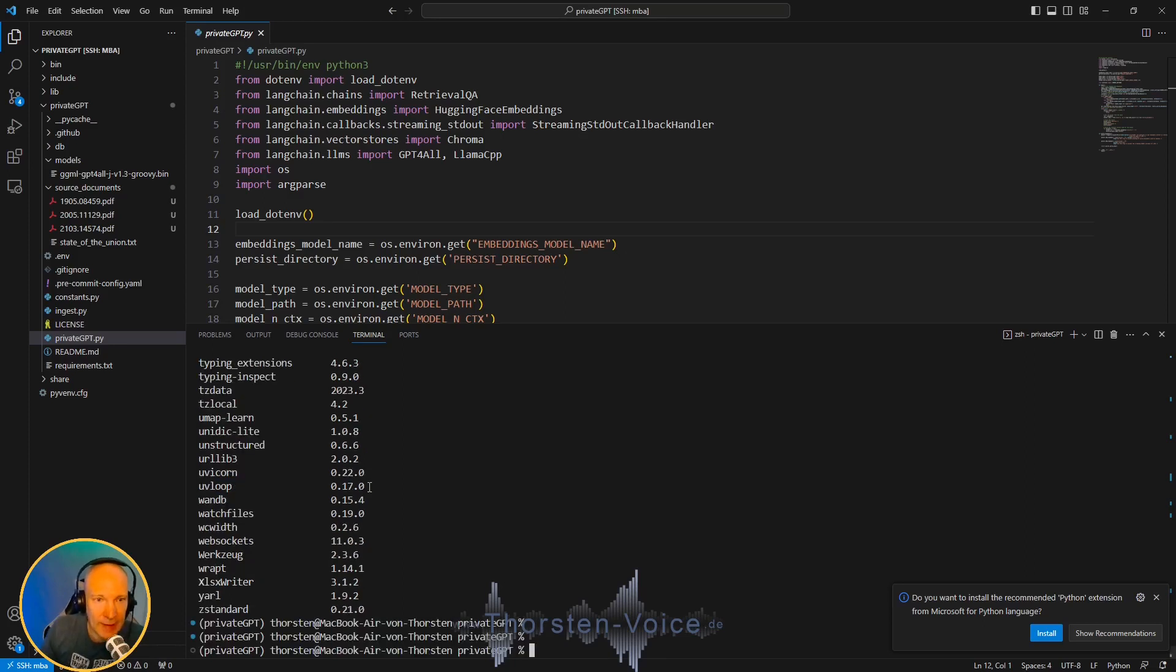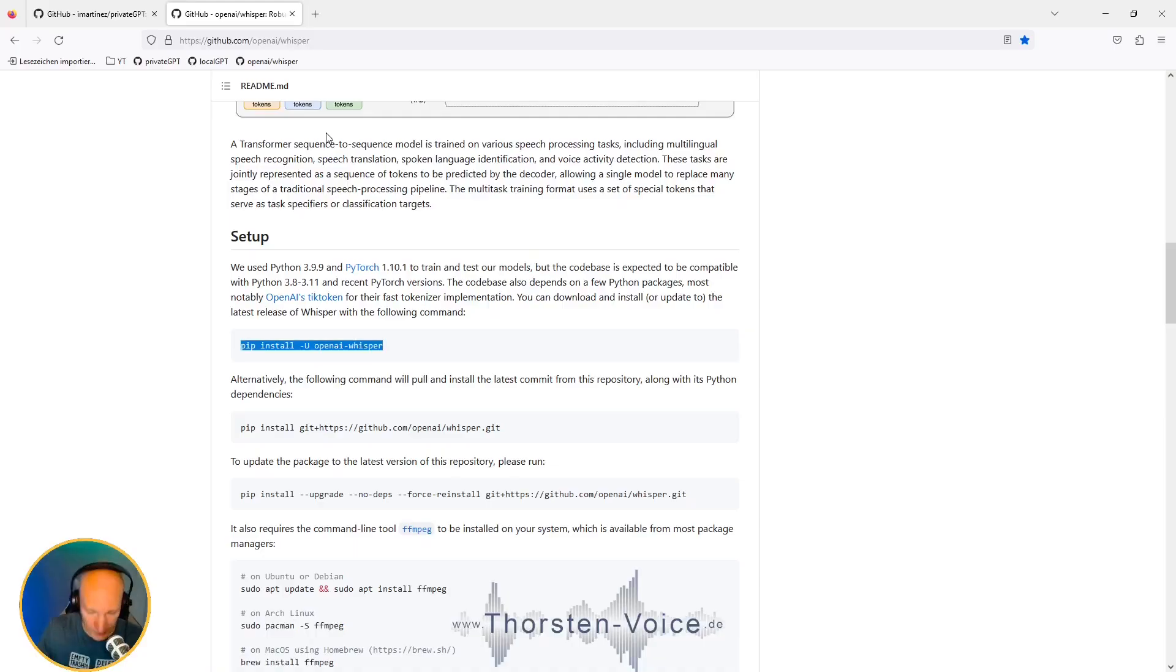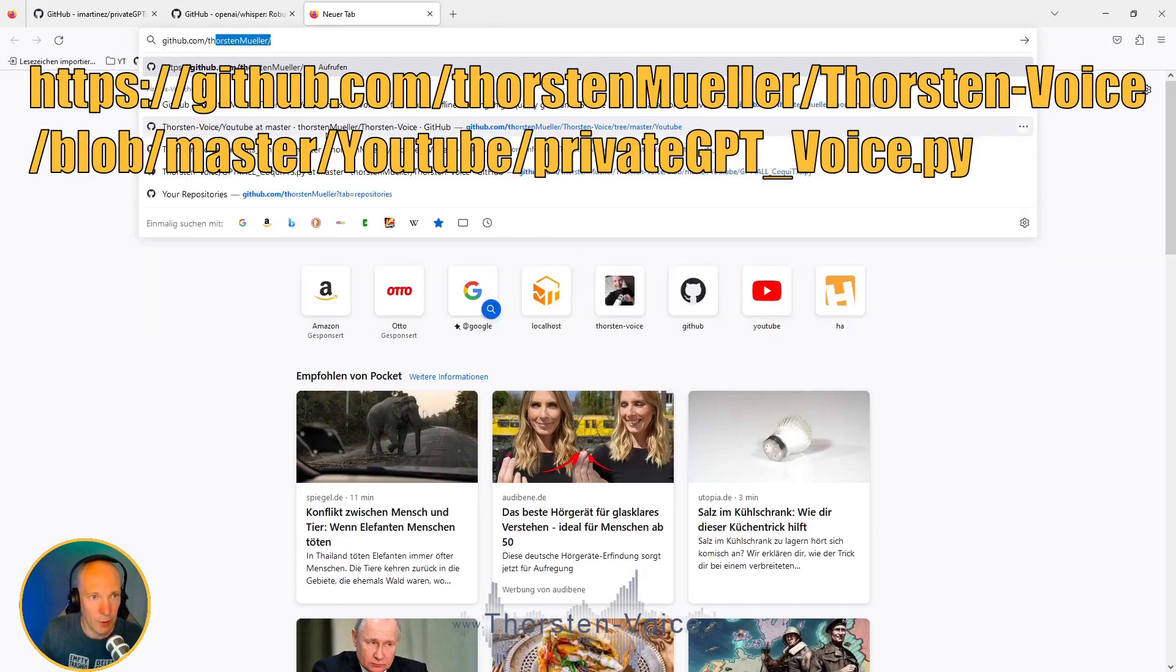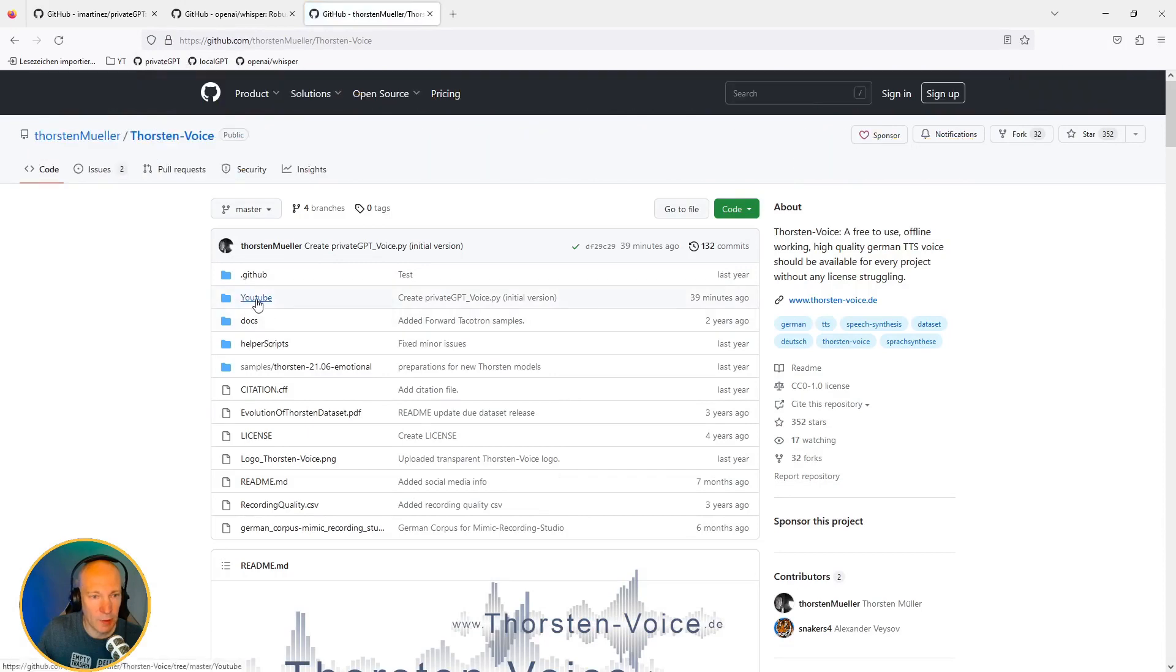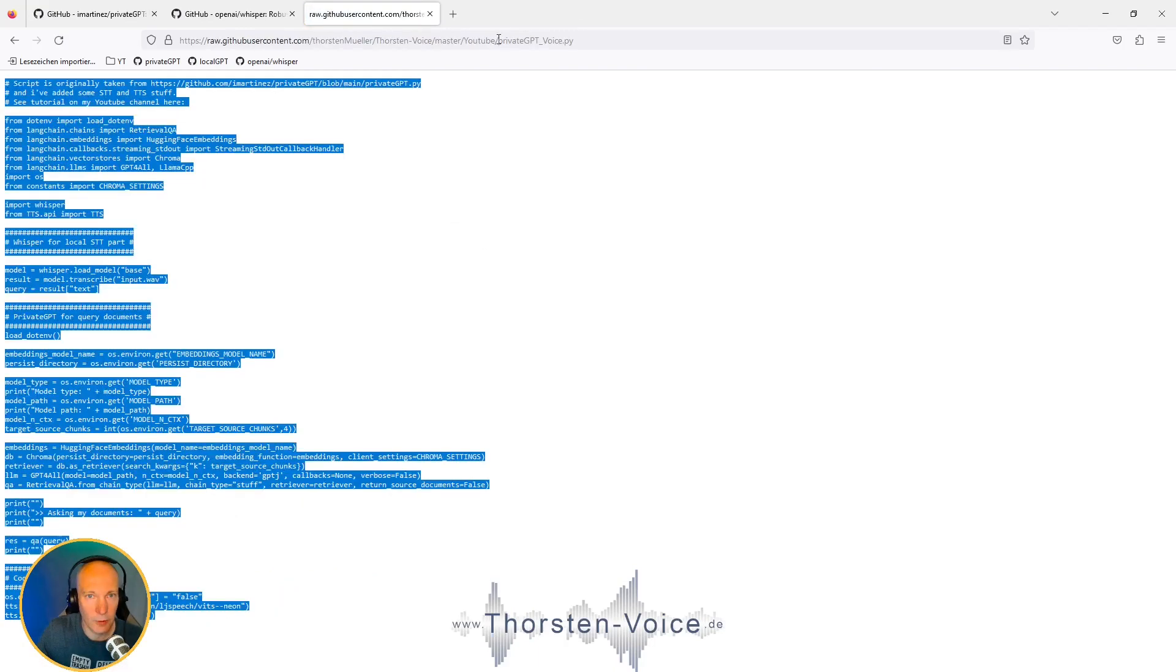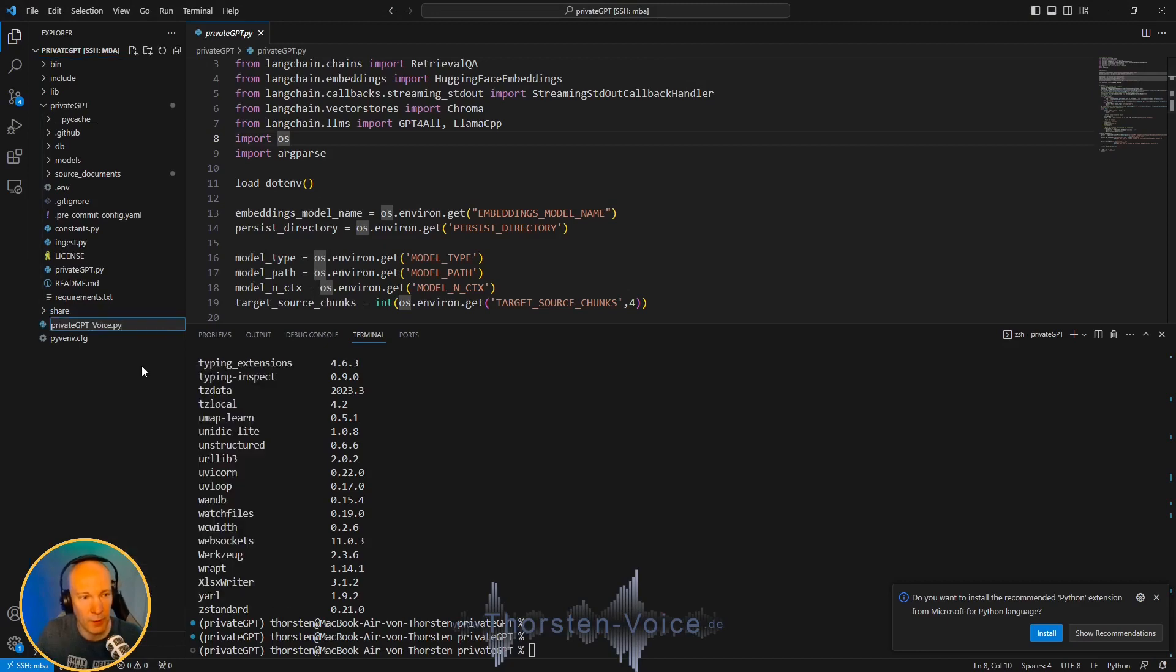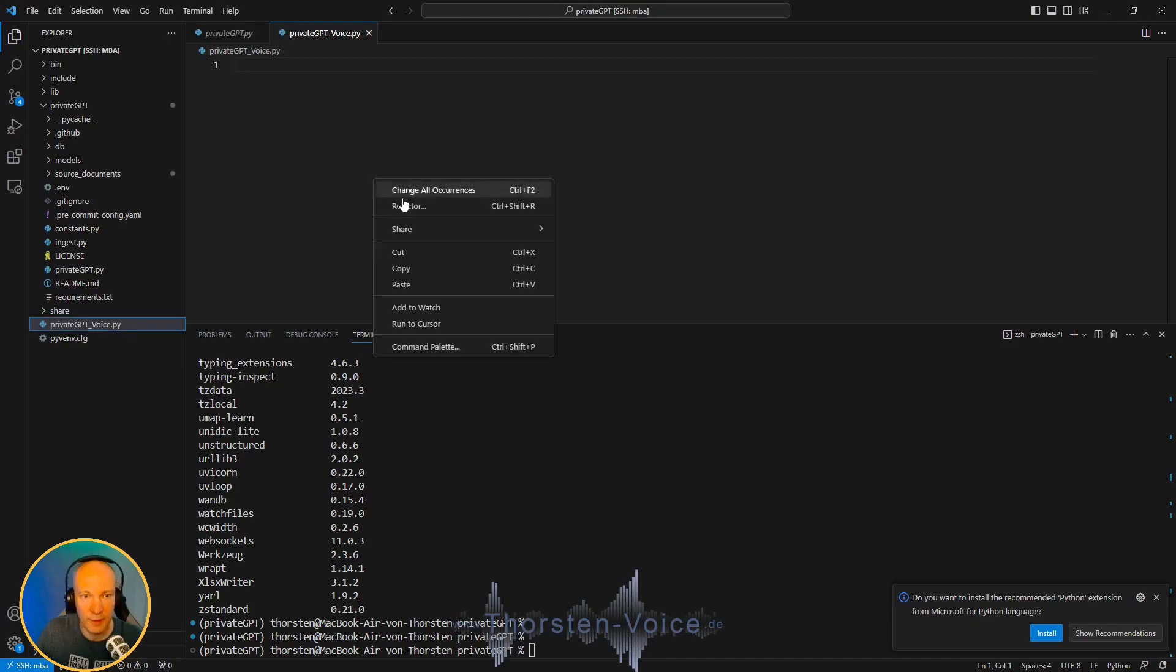And now let's add TTS and STT magic to the Python script. For that, I've taken some parts of the original PrivateGPT and added STT and TTS. Let's go back to our browser and go to GitHub, to my Thorsten Voice repository. In the YouTube folder, we have that privateGPT-voice Python script. Let's take the script, take the name, new file. Take the content.